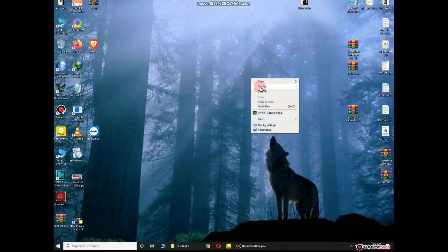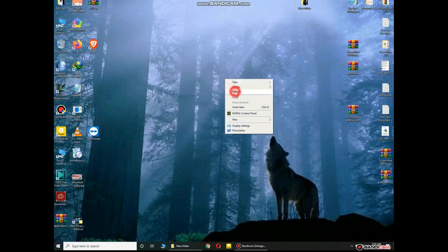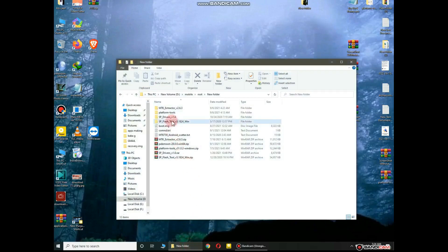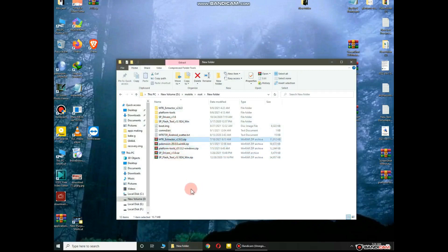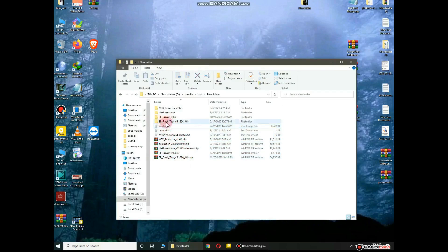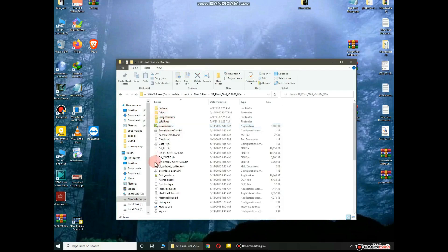Hello friends, in this video I will show you how to install OmniSD on MediaTek devices. First of all, you need four programs: SP Flash Tool, drivers, platform tools, MTK extractor, Palemoon browser, and one boot image. Extract all programs, then open the SP Flash Tool folder and open SP Flash Tool.exe.